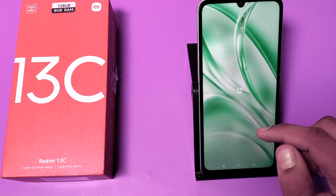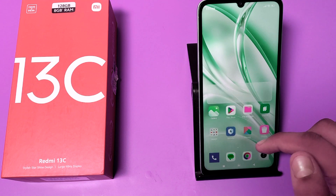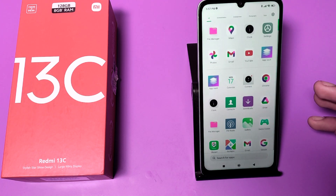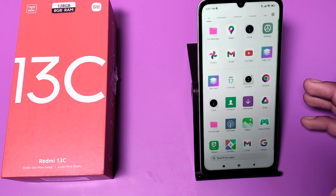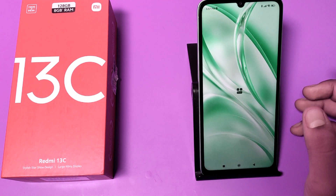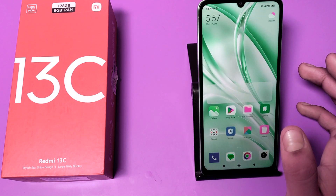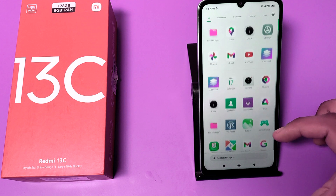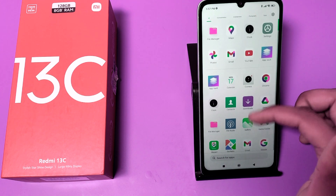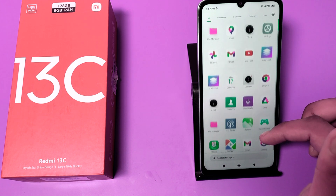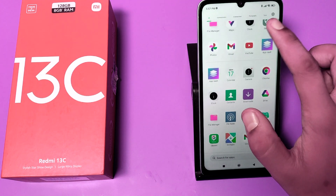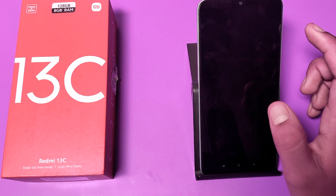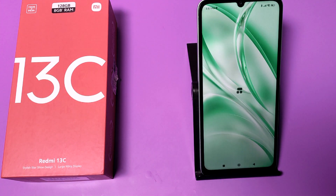Friends, you can see the guest mode is open and it is a totally new user. You can use one mobile with two users, and you can use multiple users also. If you want to go back to your main owner, go to the Settings option.